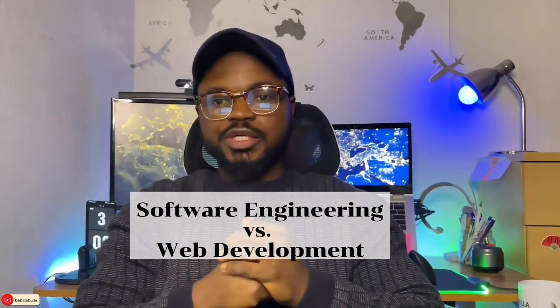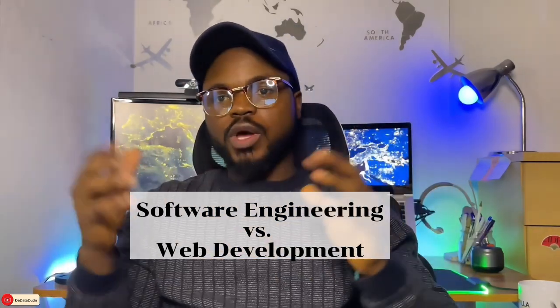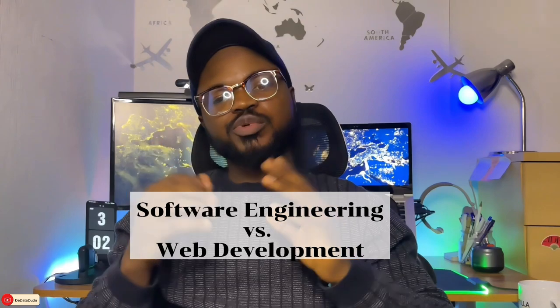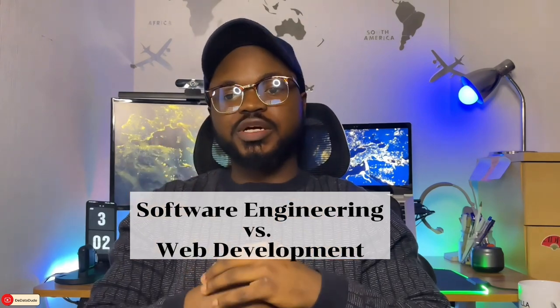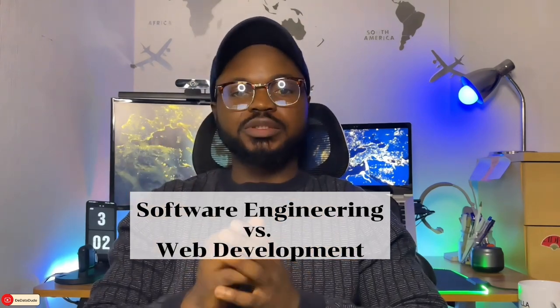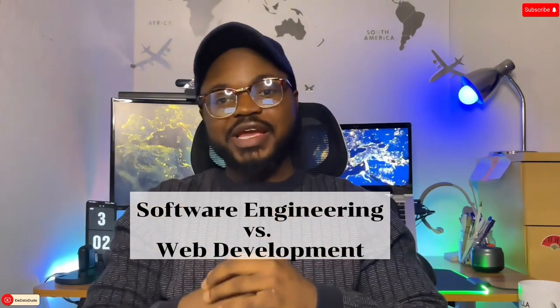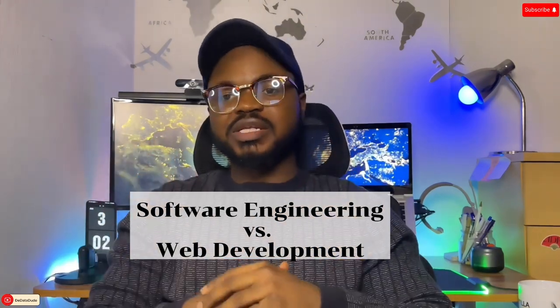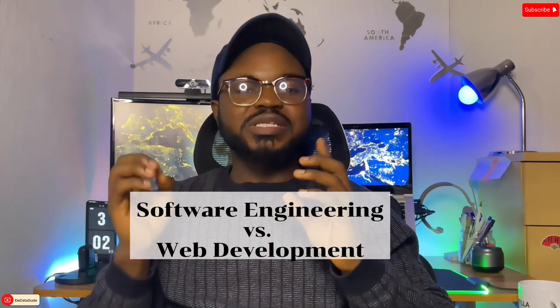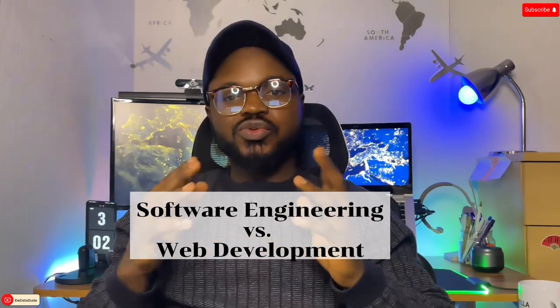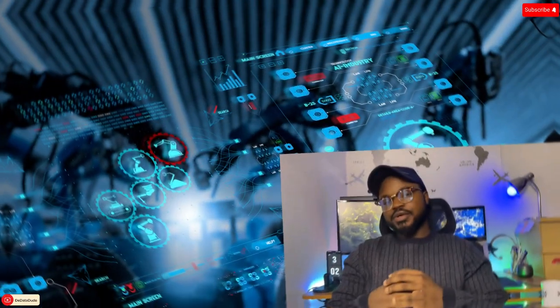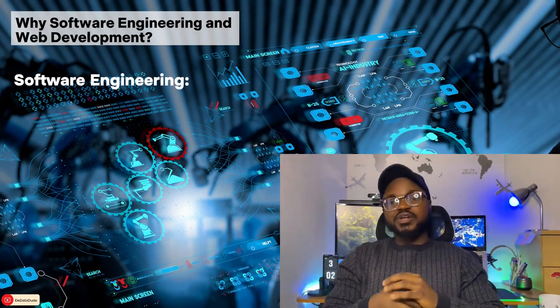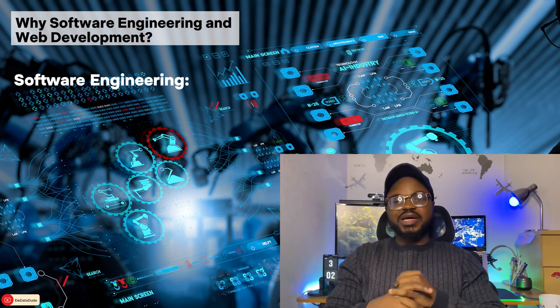Hello everyone, welcome back to the channel. Today we are going to dive into the world of technology and discuss the differences between software engineering and web development. So if you are considering a career in tech, this video will help you understand these two distinct fields. So let's get started.